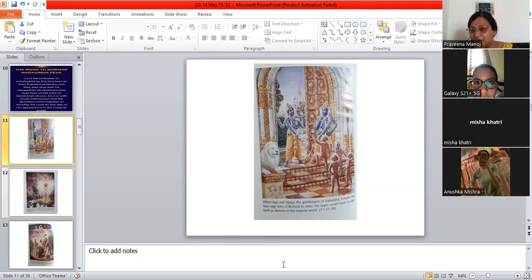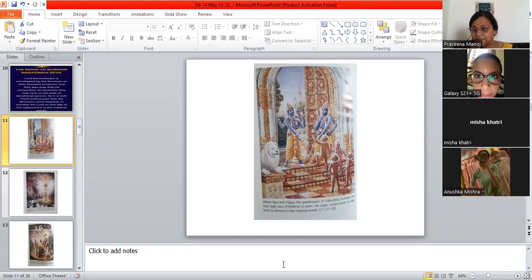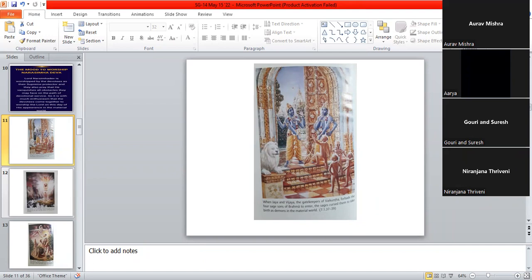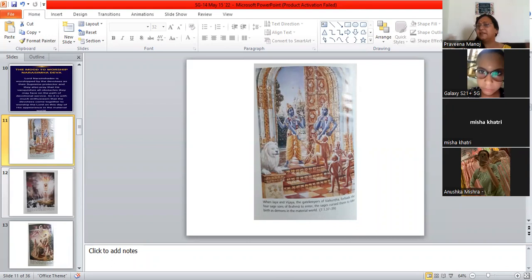Maithili is a little busy. Misha? Misha, what is Vaikuntha? Who will tell me? Anushka, what is Vaikuntha? Maithili, what is Vaikuntha? Maithili, the place and abode of Lord Vishnu. Yes.